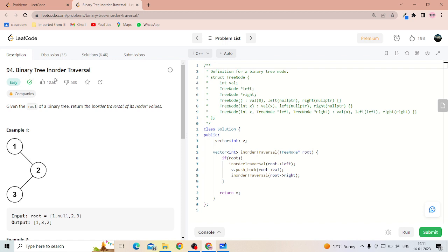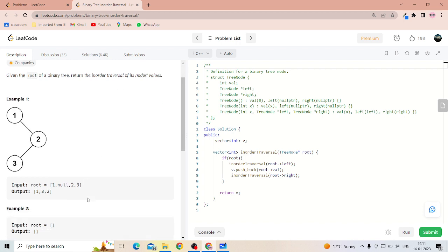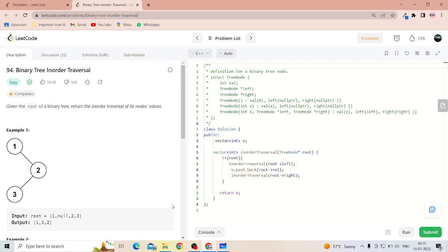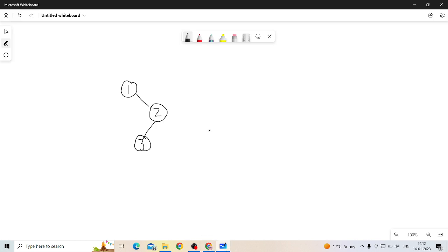The problem is binary tree in-order traversal. Given the root of a binary tree, return the in-order traversal. In in-order traversal, we return all nodes on the left side first, then the root, then all nodes on the right side of the root.